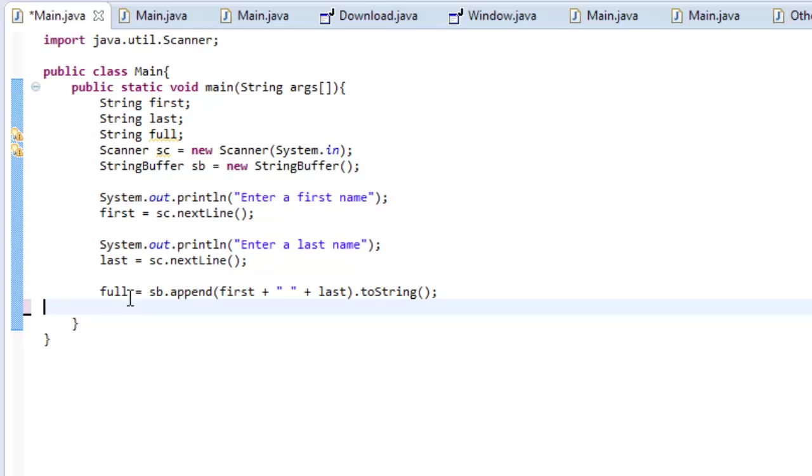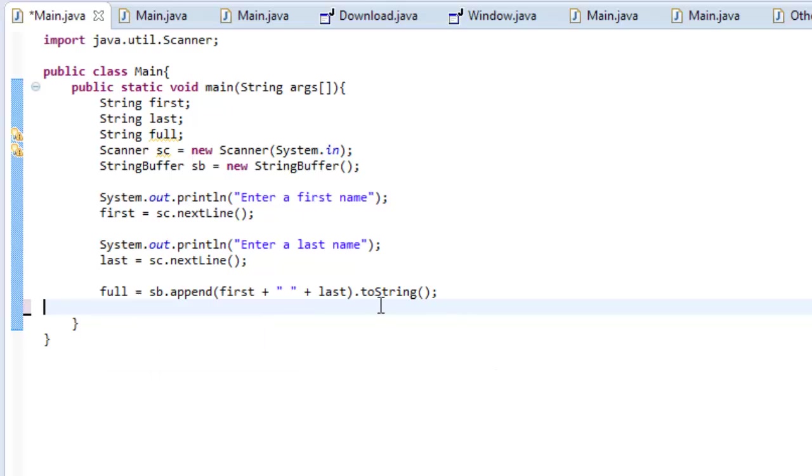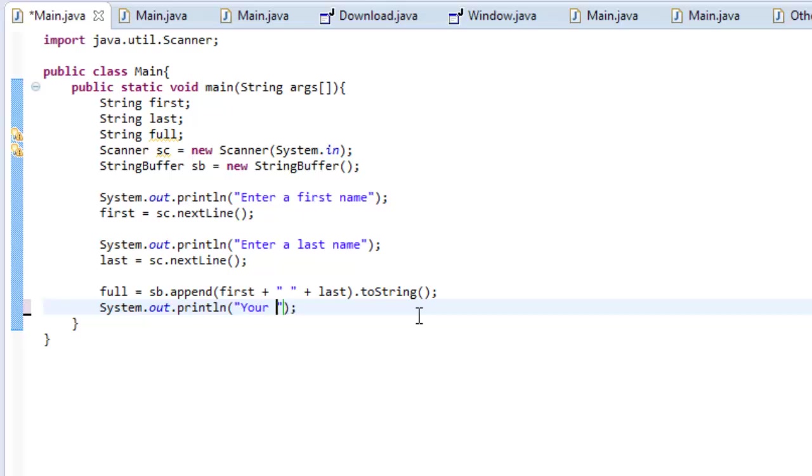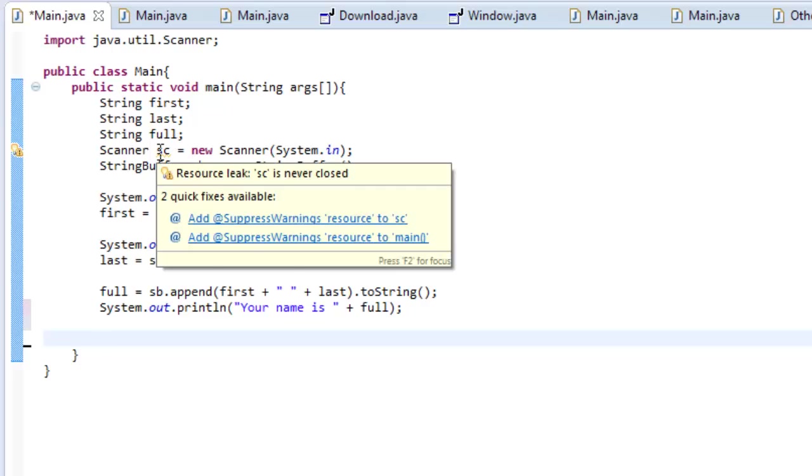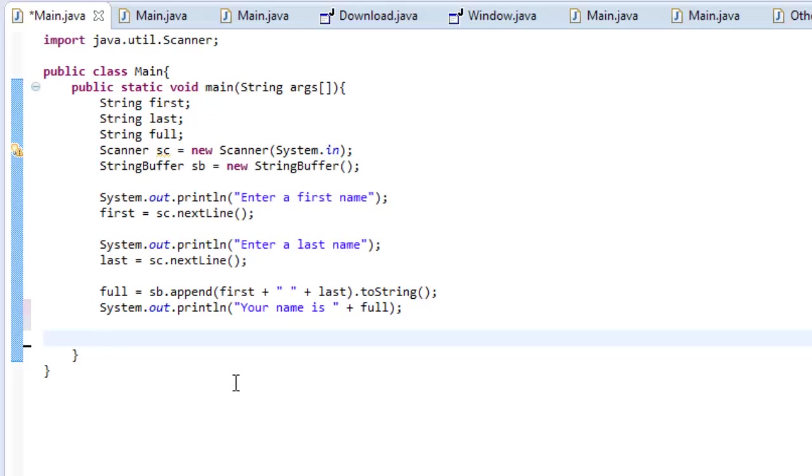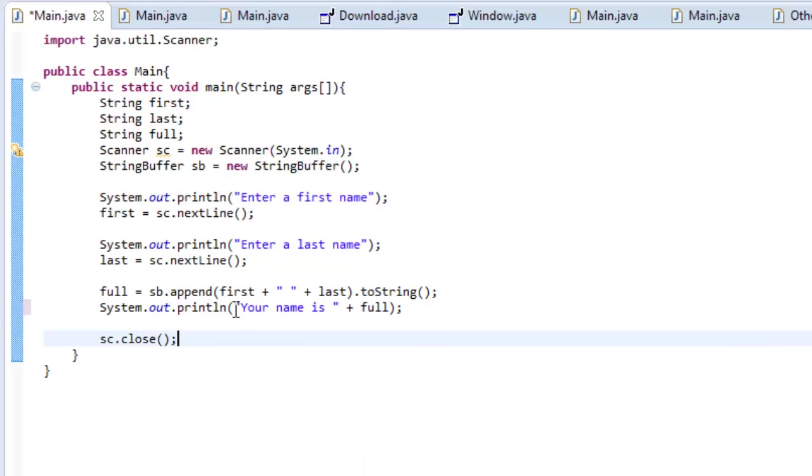Okay, so now that we have our full, our string, to string and everything, we can actually just print it out. So, let's type systemoutprintln, and then your name is plus full. And then, for good housekeeping, so we can get this nasty error away, where it says resource leak, it's never closed. We're going to do sc.close. And then, that's all you need for this.